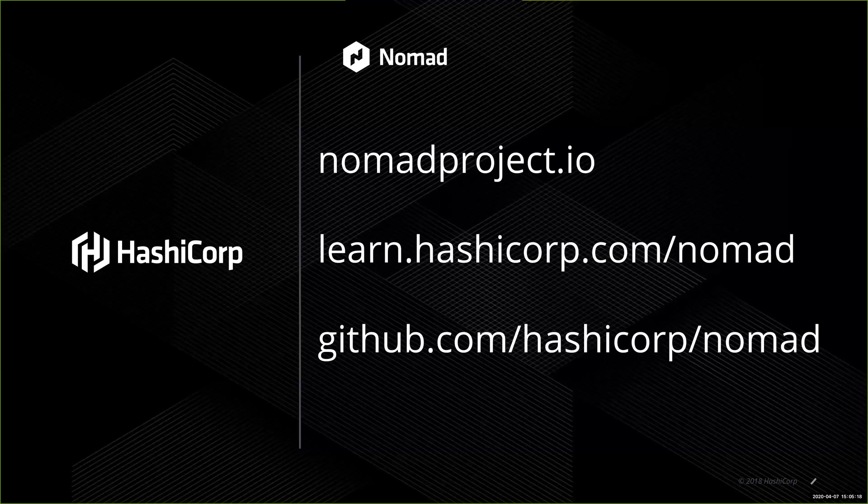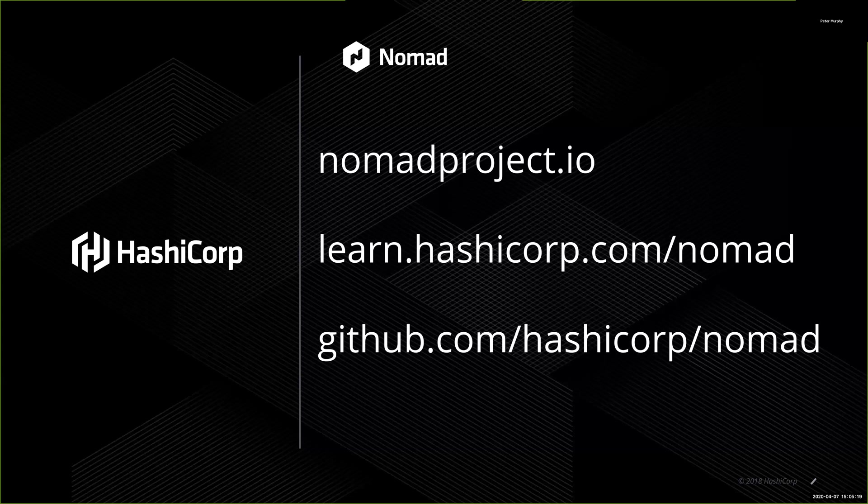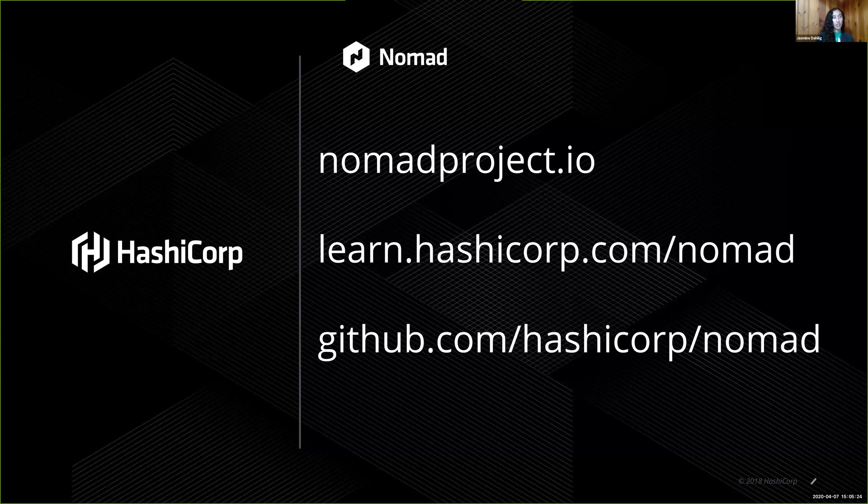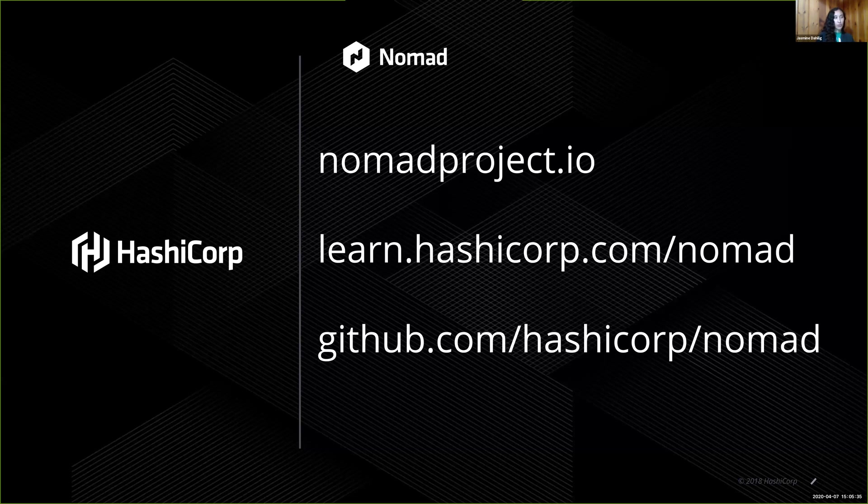So thanks for watching. If you want to get started with Nomad, there's the project website, which has our docs. I highly recommend the learn guides. The Fabio example is there to quickly get you started with Nomad. And also if you'd like to contribute, we have the GitHub repo. Thank you. Thanks.